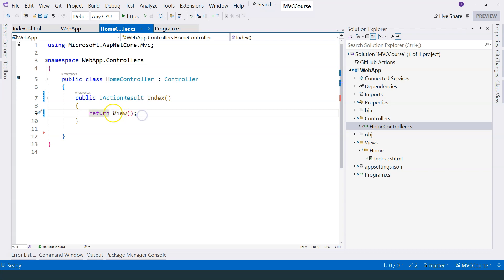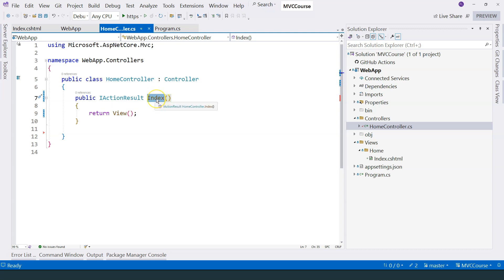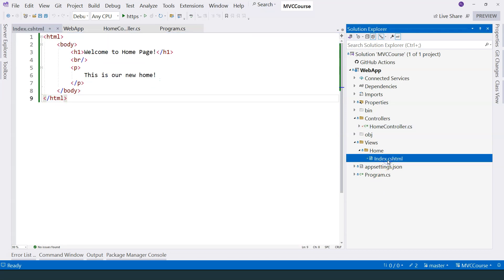We have index method corresponds to the name of this view file. By convention, if we don't specify the name of the view, then it's going to look for the view name that corresponds to the action method name. In this case, we do have one over here. Therefore, ASP.NET Core returns the HTML inside this file.